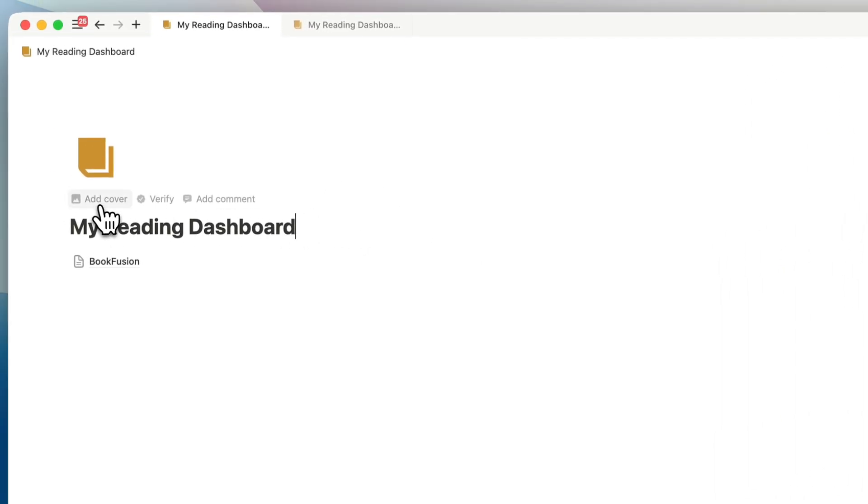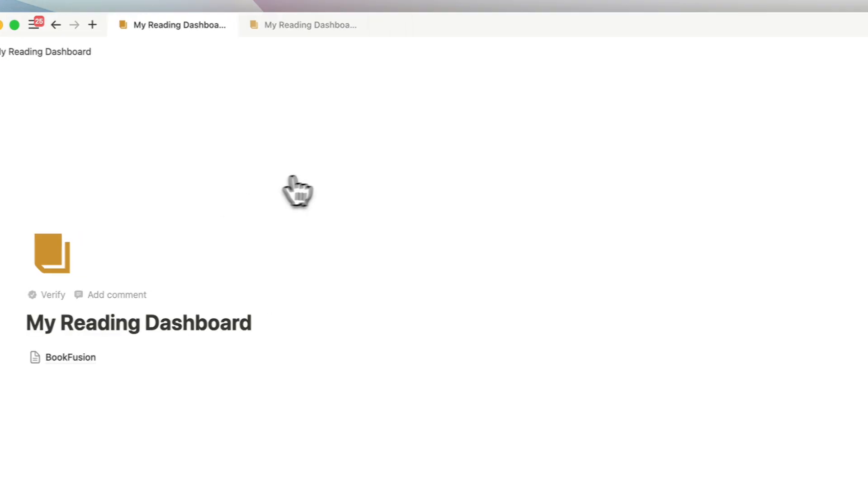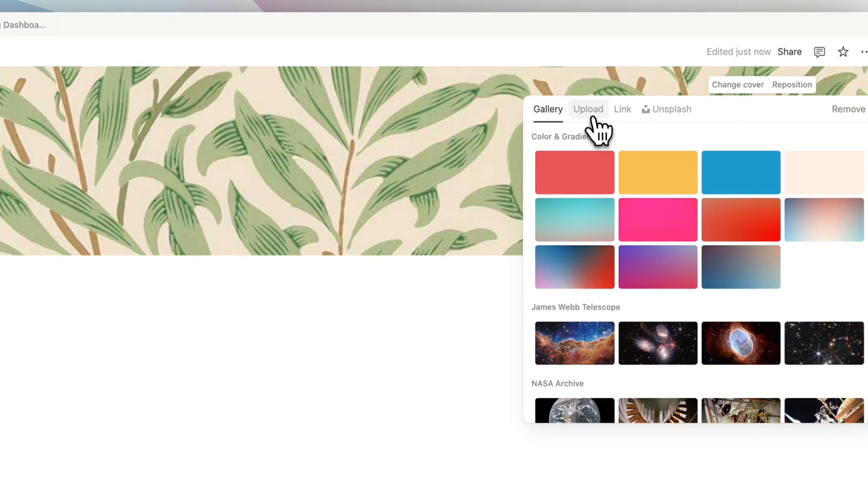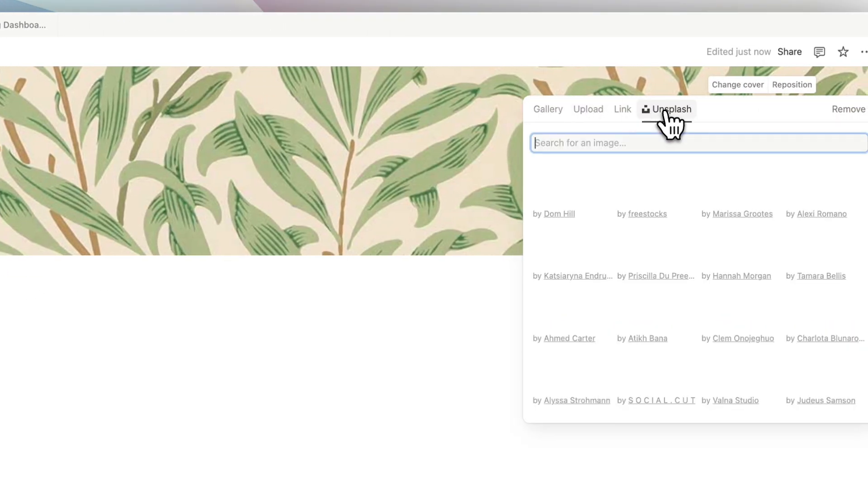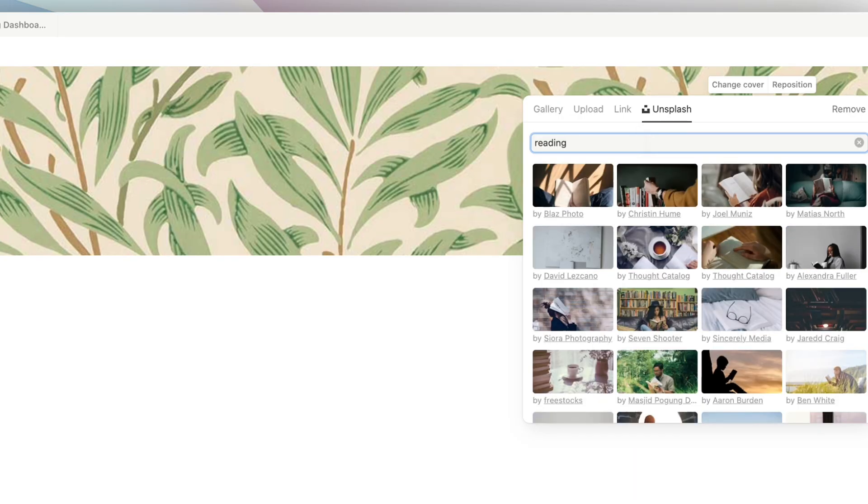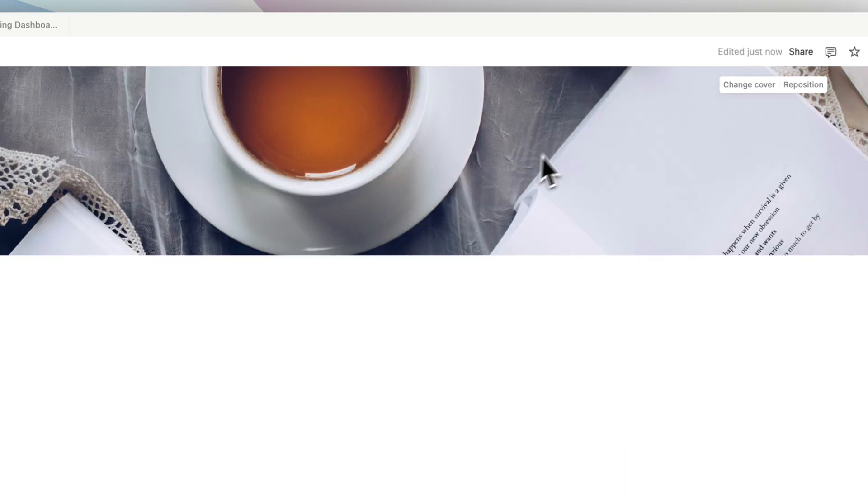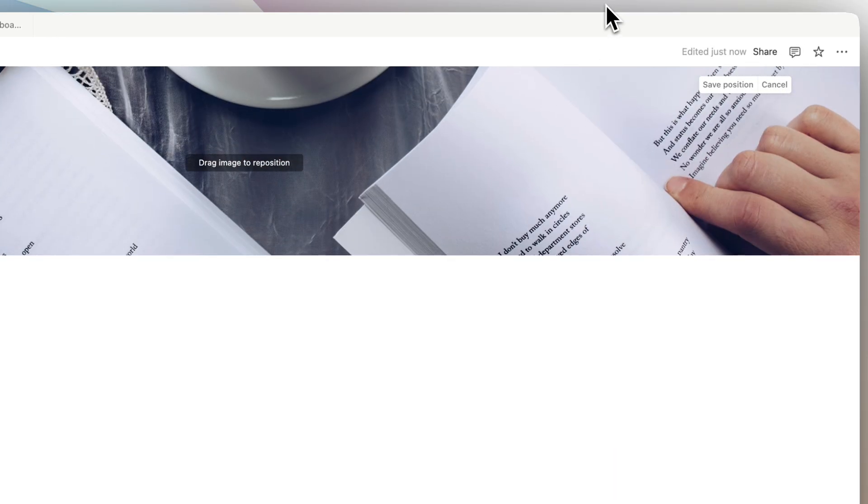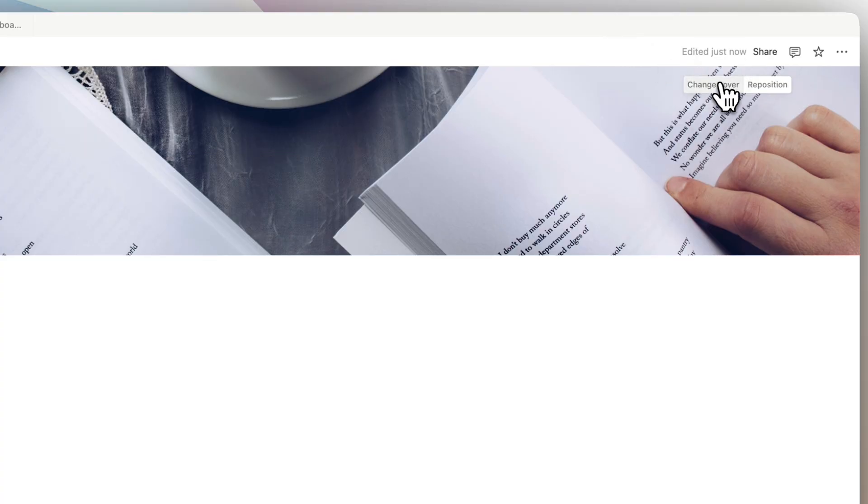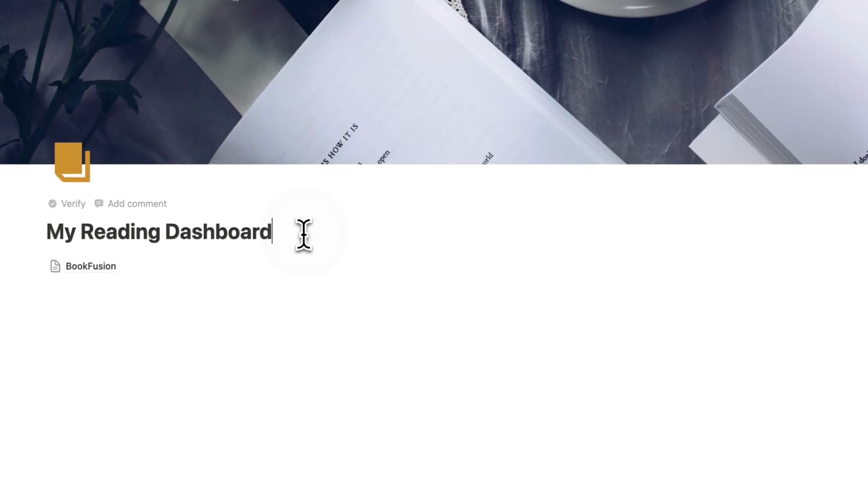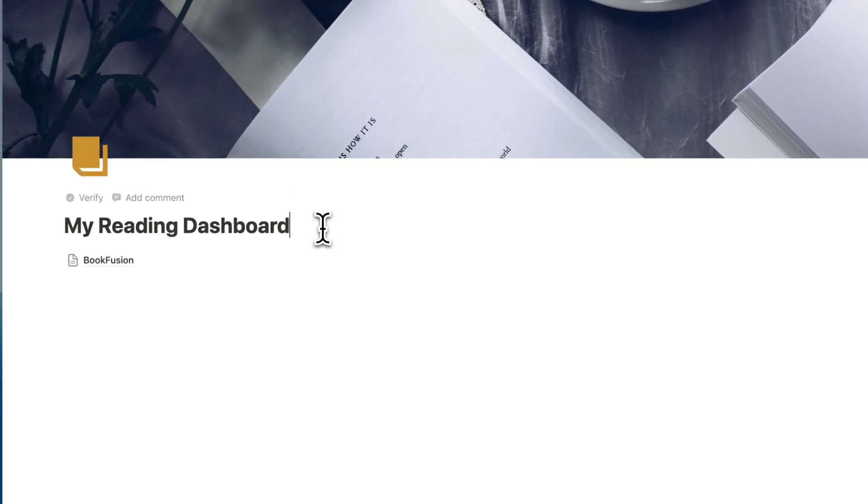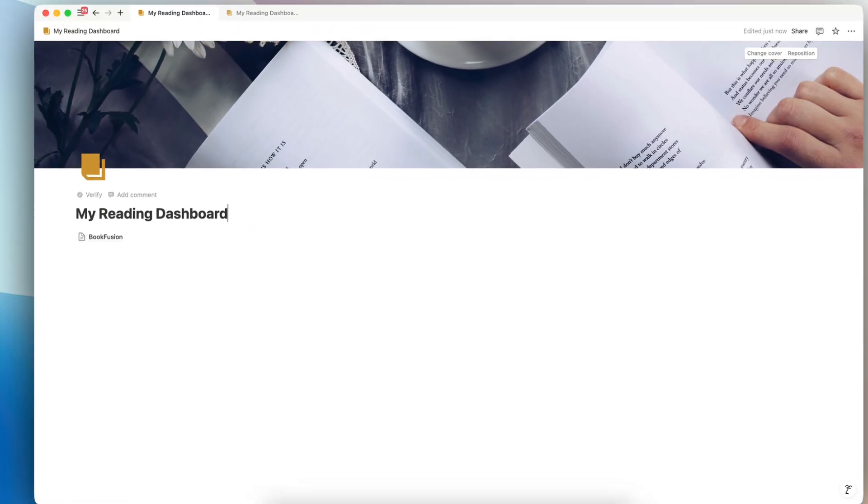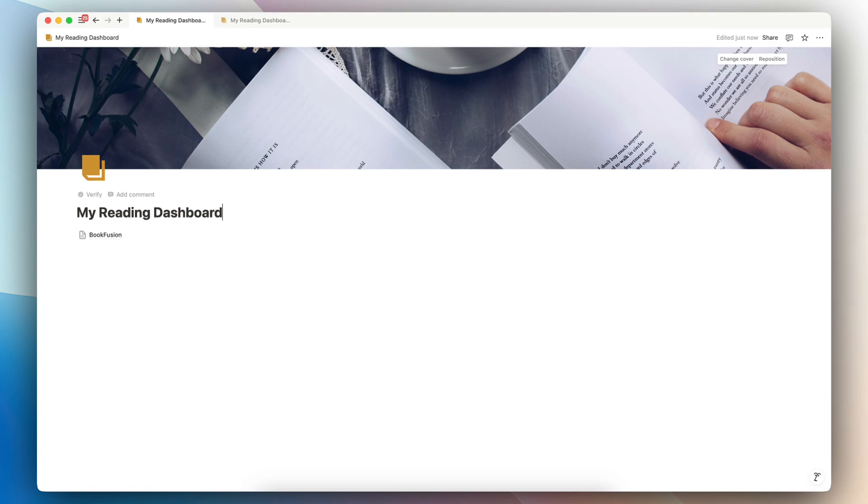And then I can go ahead and add a cover photo by clicking add cover, change cover. And here you can really have fun with it and add any kind of cover photos that you feel like matches your reading mood. I'm going to choose this one and reposition it a bit, save position. So then the next step is going to be to structure the layout of my reading dashboard.